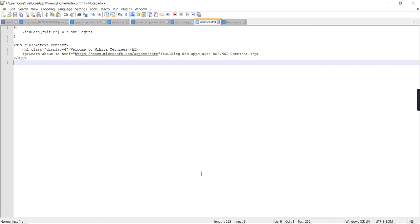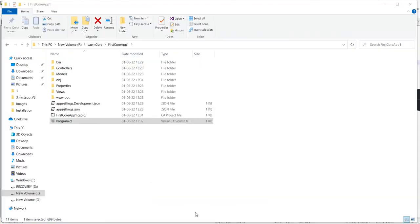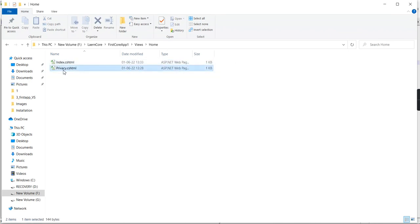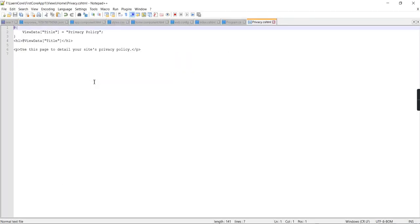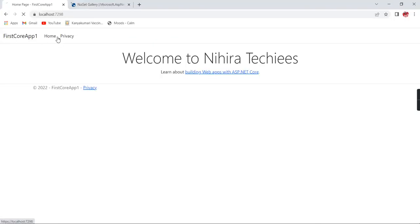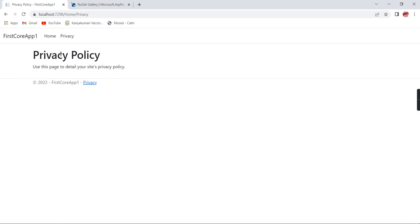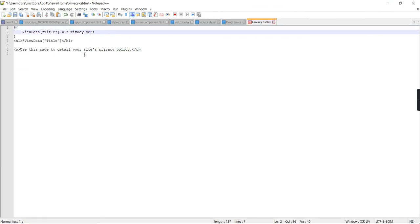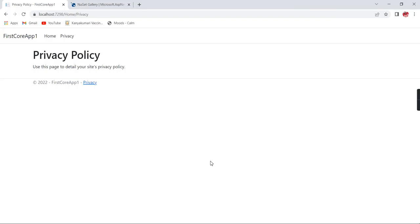Instead of just index.cshtml, I am going to open one more view — the Privacy page. I opened it in Notepad++ and navigated to the Privacy page in the browser. Instead of 'Privacy Policy' I changed it to 'Privacy Settings'. After saving and refreshing the browser, the changes are instantly reflected.